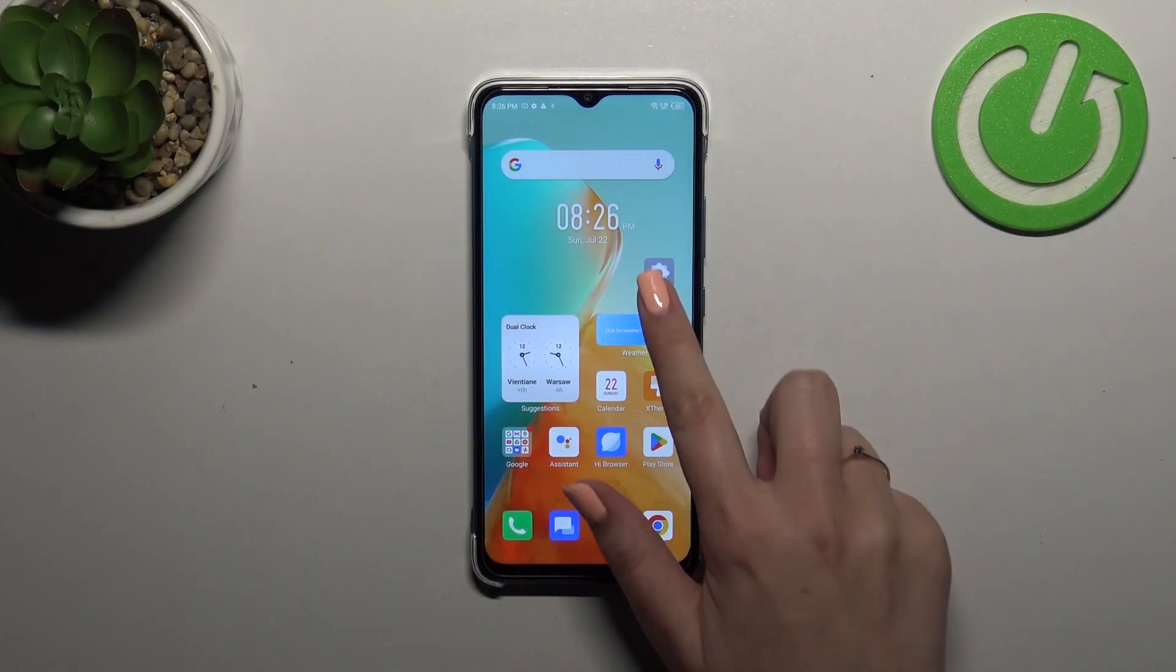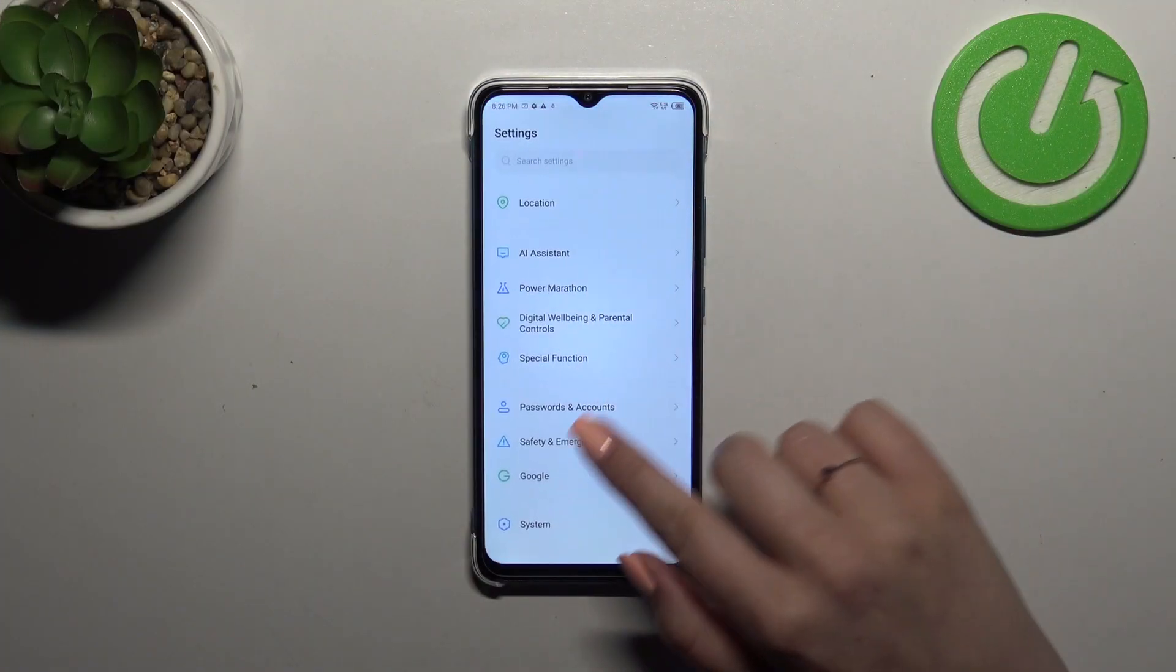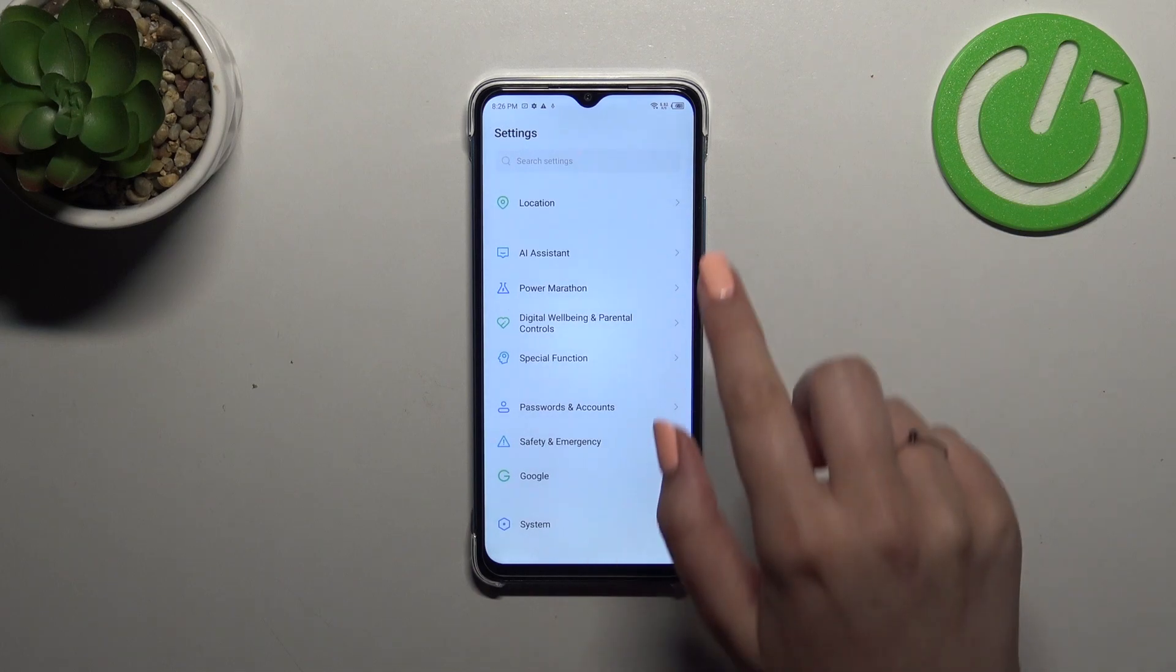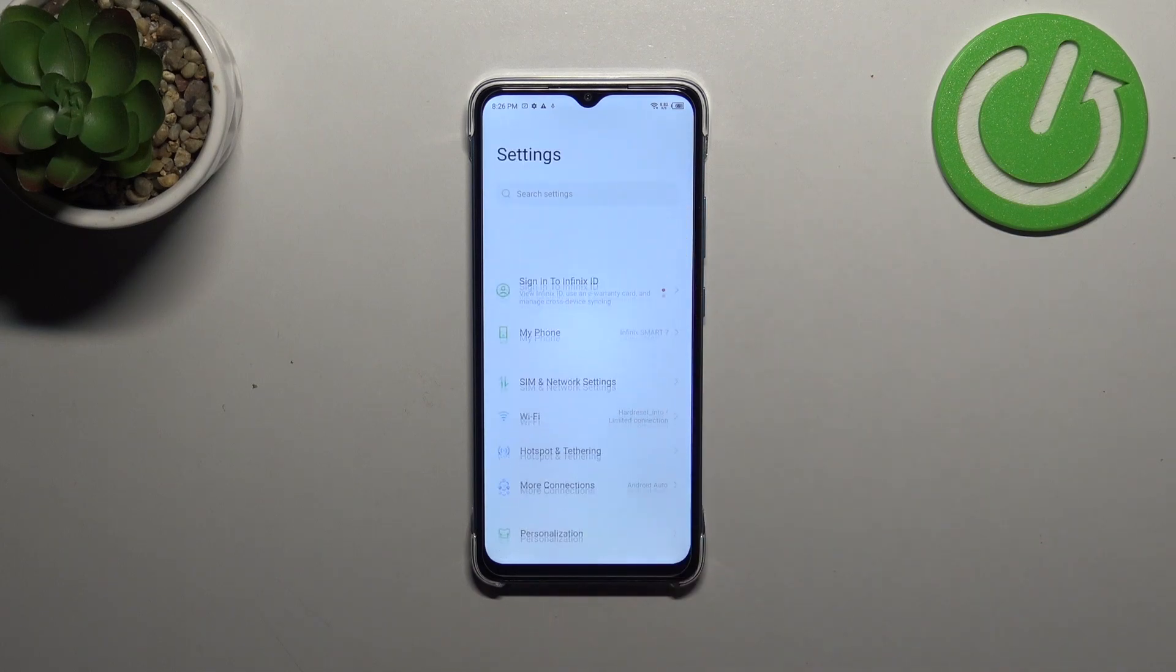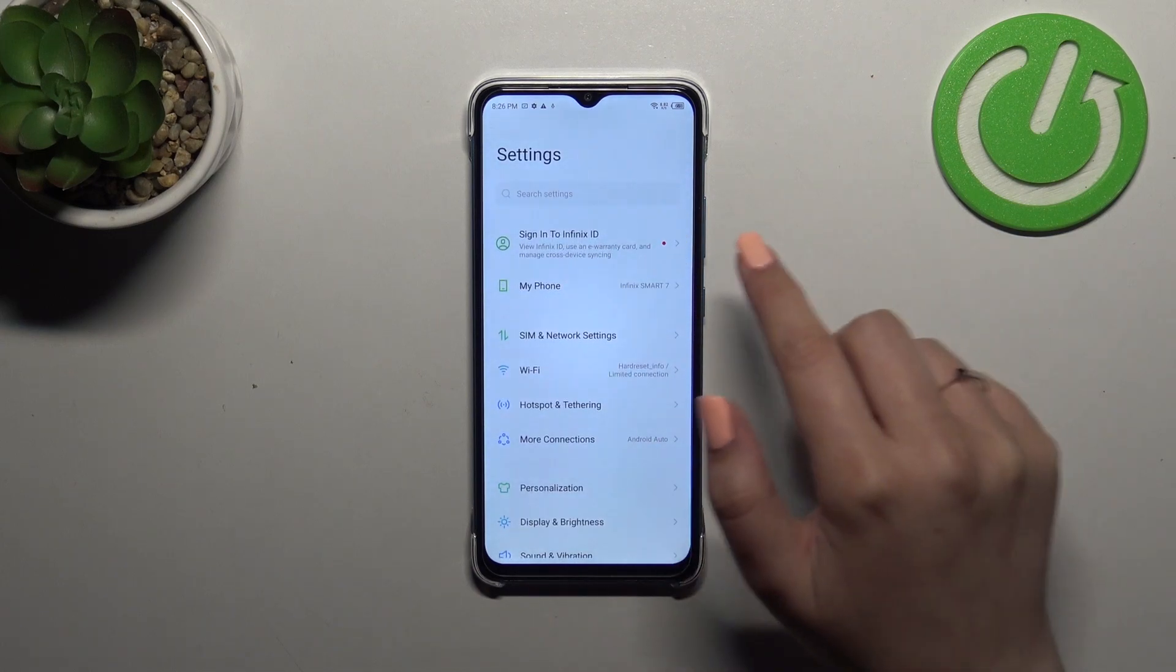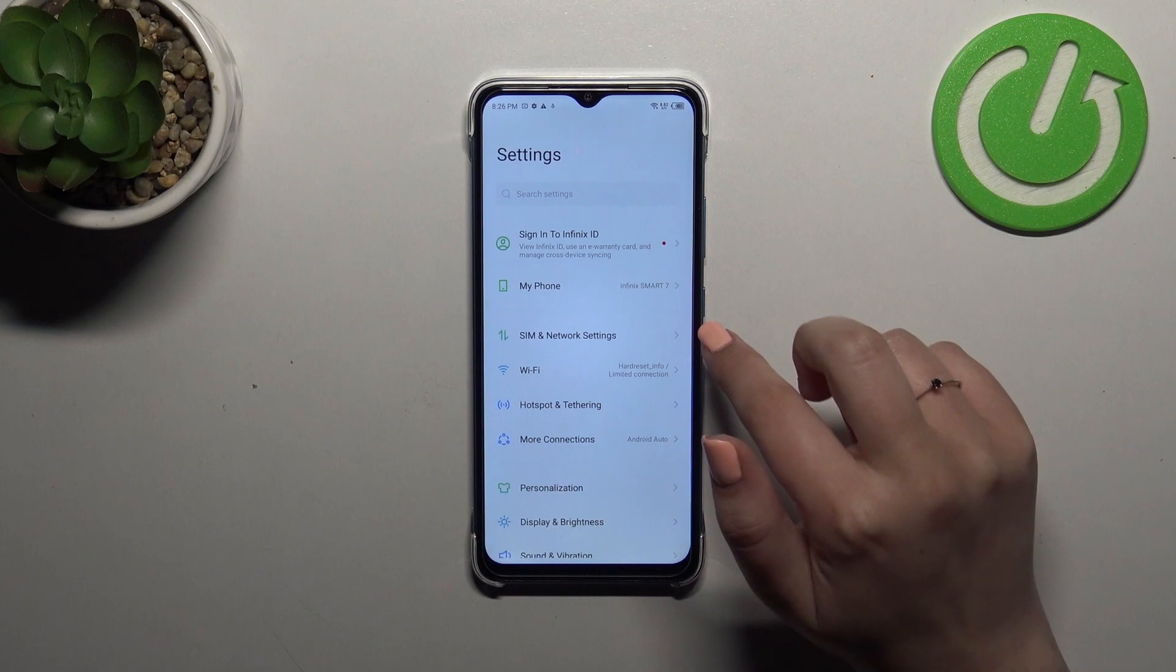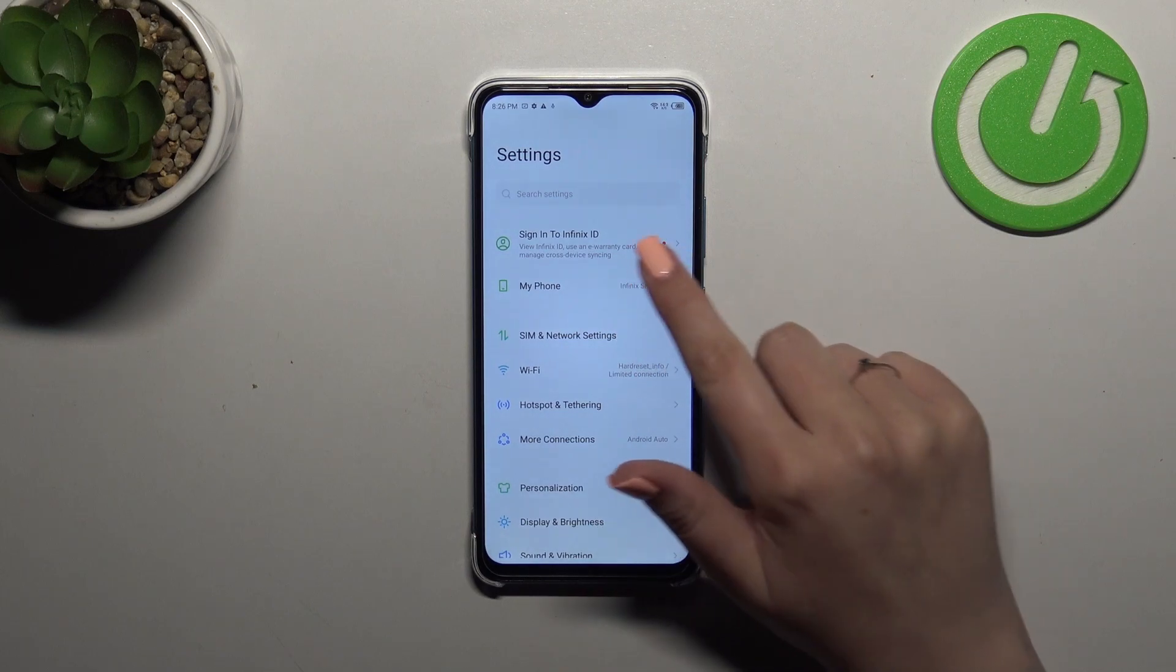So first of all we have to enter the settings and then scroll down to the very bottom or maybe not. Let's go to the very top of the list because right here we've got my phone.